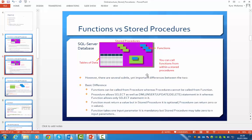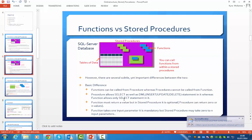But there are several subtle differences between the two. On a basic level, functions can be called from procedures, whereas procedures cannot be called from functions. Procedures allow SELECT as well as various DML statements such as INSERT, UPDATE and DELETE, whereas functions are only allowed to use SELECT statements.